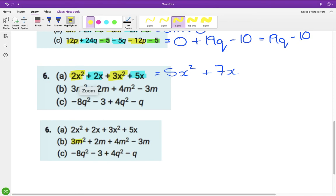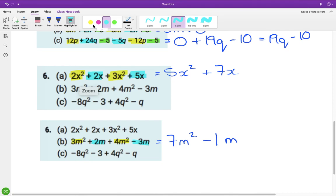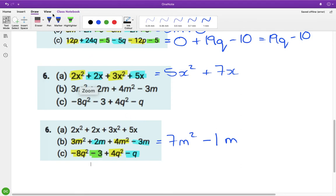For part b, we have m squared and m squared, and m and m — keep families separate. In the m squared family: 3 and 4 is 7m squared. For the m's: 2 take away 3 is minus 1m. Then we have q squared, q squared, a single q, and a constant. The q squared family is minus 8 plus 4 which is minus 4q squared. The q is all by itself so it stays as is, and the minus 3 constant is all by itself so it stays as is.